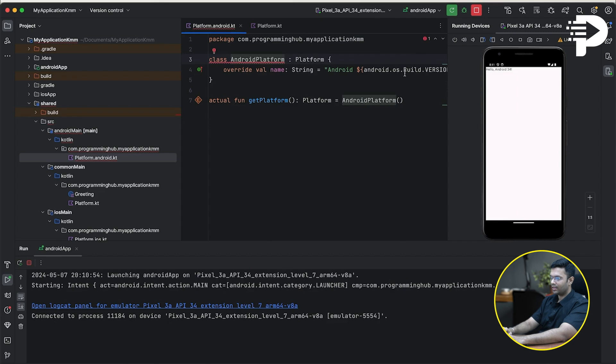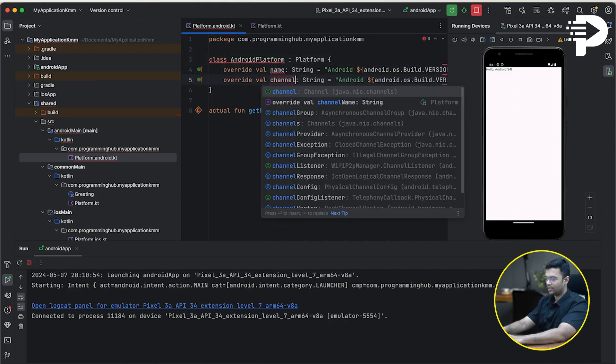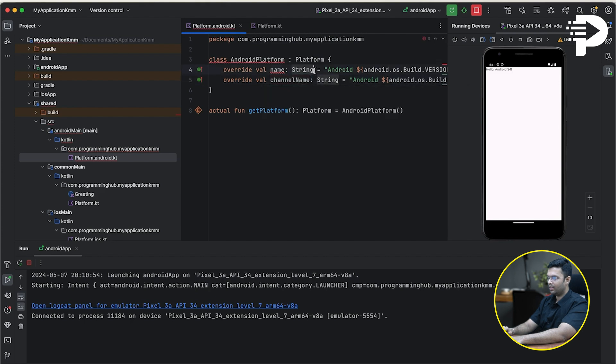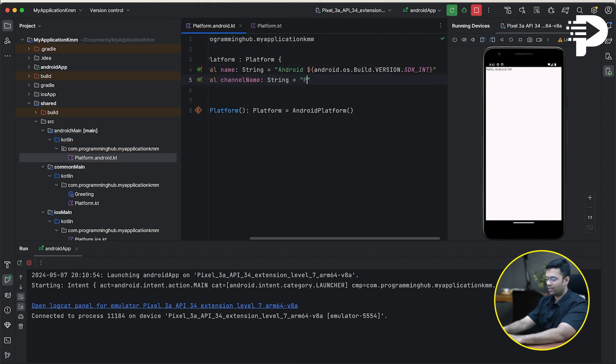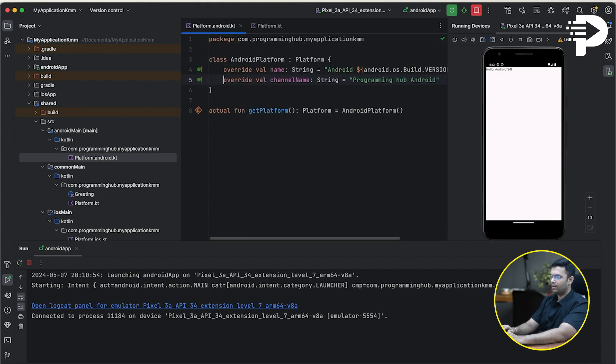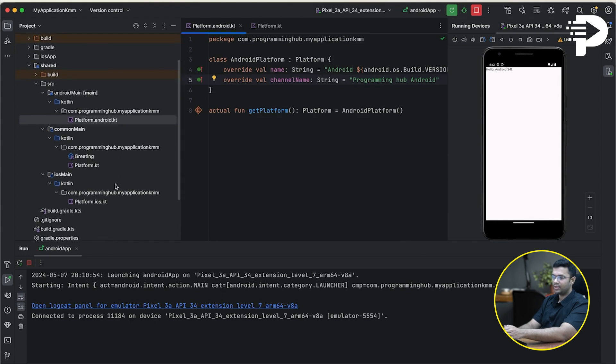In fact, I can just do command D here, change this to channel name. And over here, I'll put this as programming hub, Android. Now, let's try to run the code after I do some changes in my main activity.